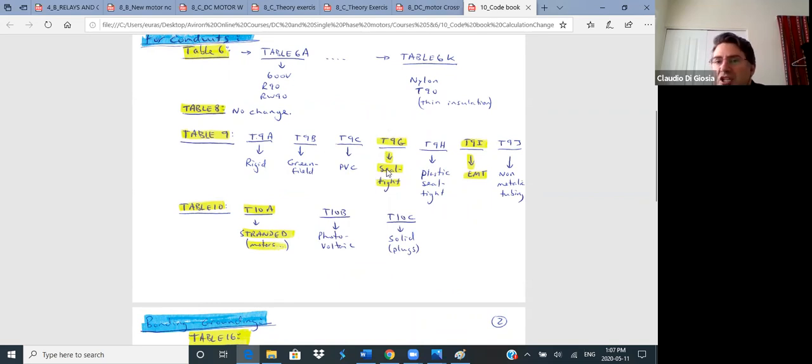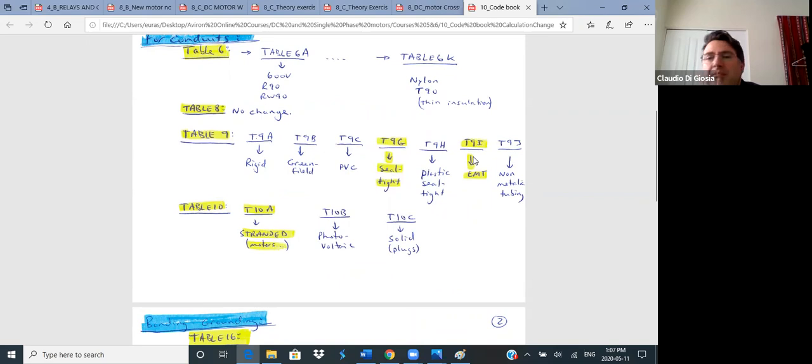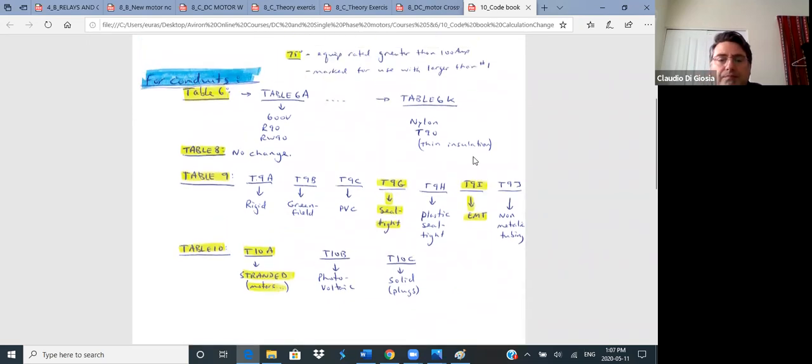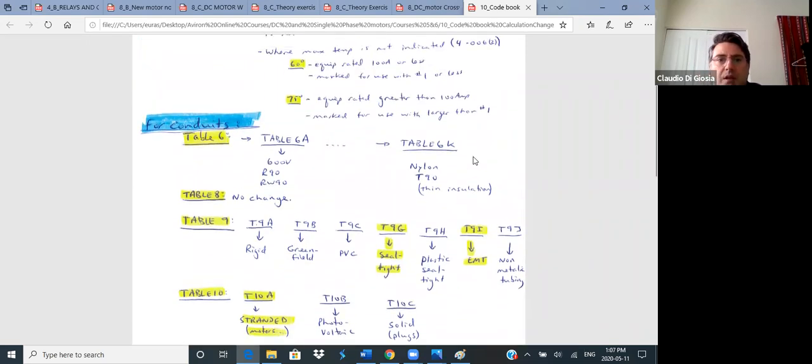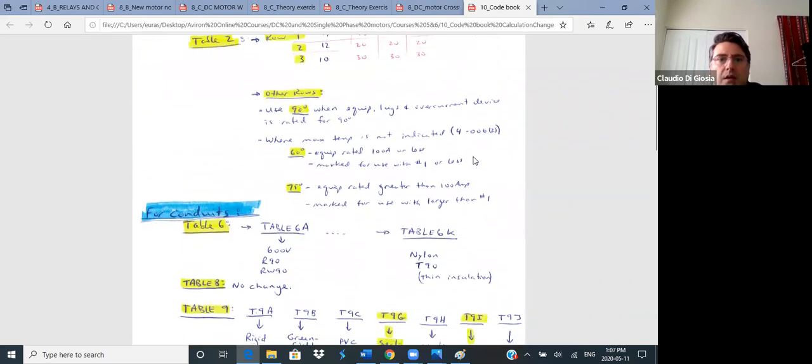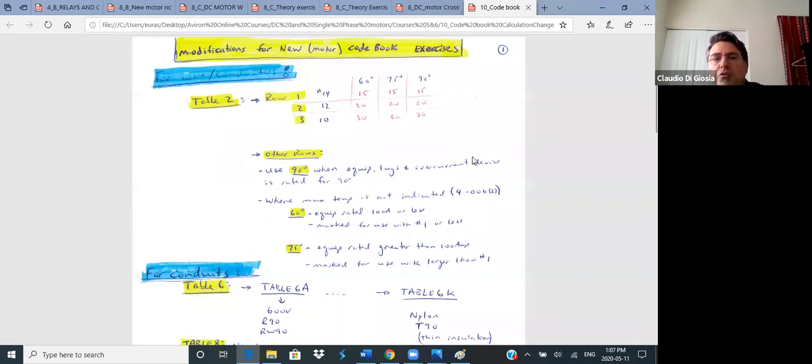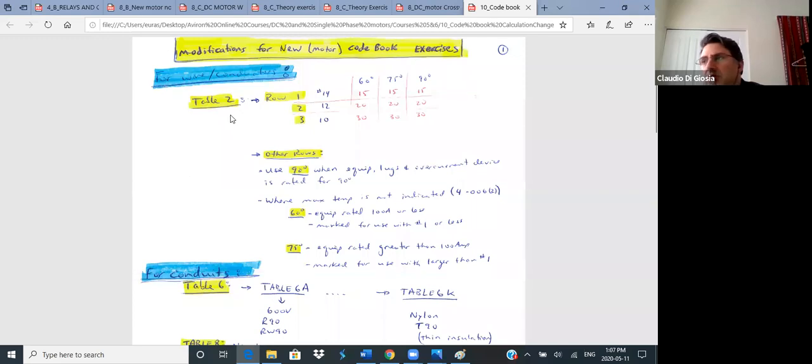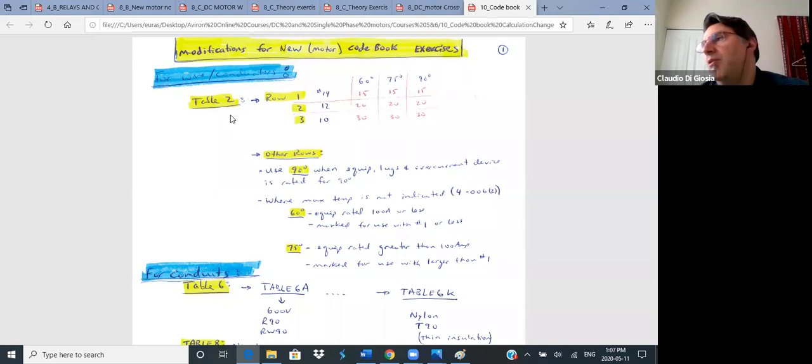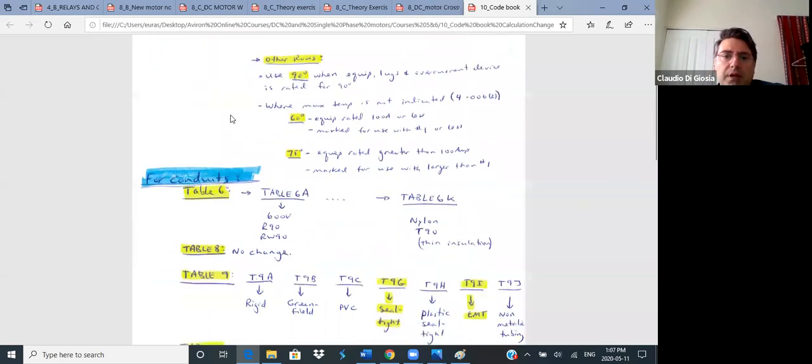Before, we only had a table 6. So we have 6A all the way to 6K, depending on the type of wire or insulation. Table 9, we just had one Table 9 before. Now we have for different tables from A through G, J for rigid, Greenfield, PLC. You may want to write this down. We're going to be using Table 9G for CL type and 9I for EMT.